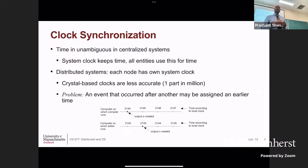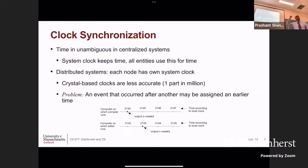In a distributed system of more than one machine, each machine has its own clock — a real-time clock. You might want to compare the times at which events occurred across machines or reason about ordering of events across machines. This requires that the clocks on these machines are actually synchronized. If the clocks are off, and you look at a timestamp on one machine and a timestamp on another machine, you can't say anything about the order because the times may be based on clocks that are off.